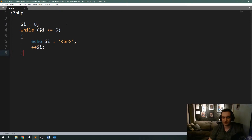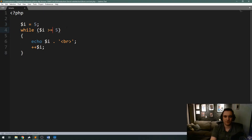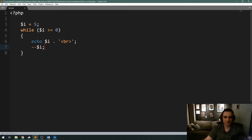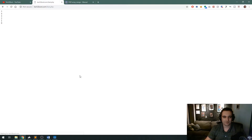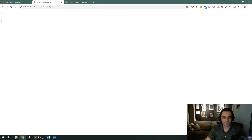Similarly, we can also decrement a loop. Let's say I wanted to count down from five to zero — I change the starting value to five, make the condition 'greater than or equal to zero', and change the double plus to double minus. Each time the loop executes it subtracts one. This is the same as writing i = i - 1. PHP gives you these double minus or double plus operators to save you from writing extra code. If I refresh, it counts down from five to zero.